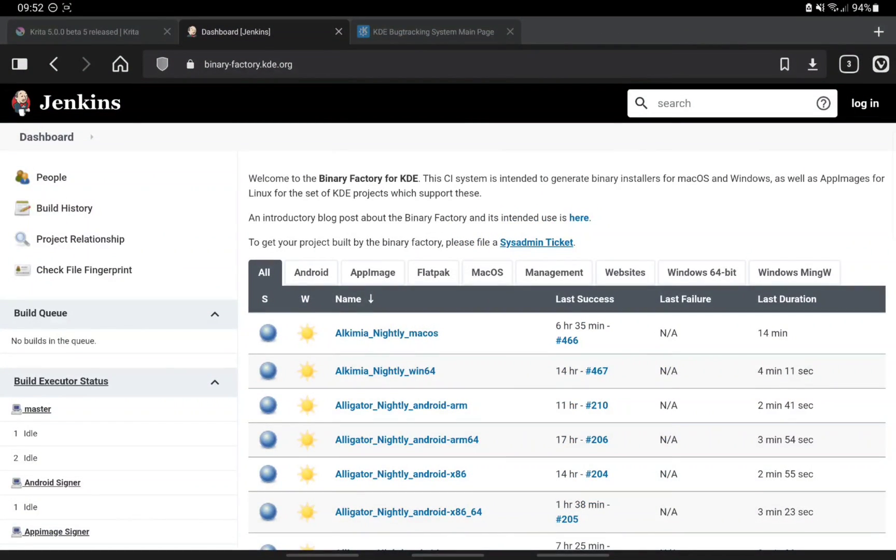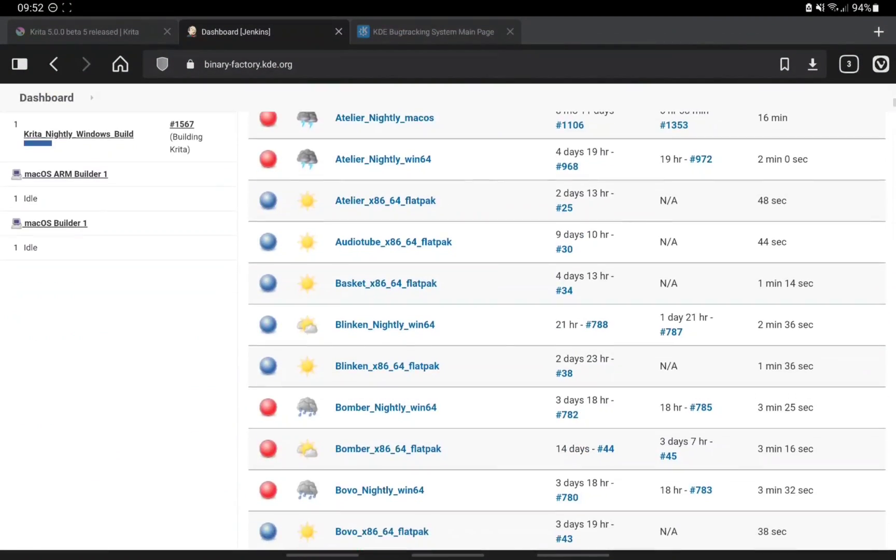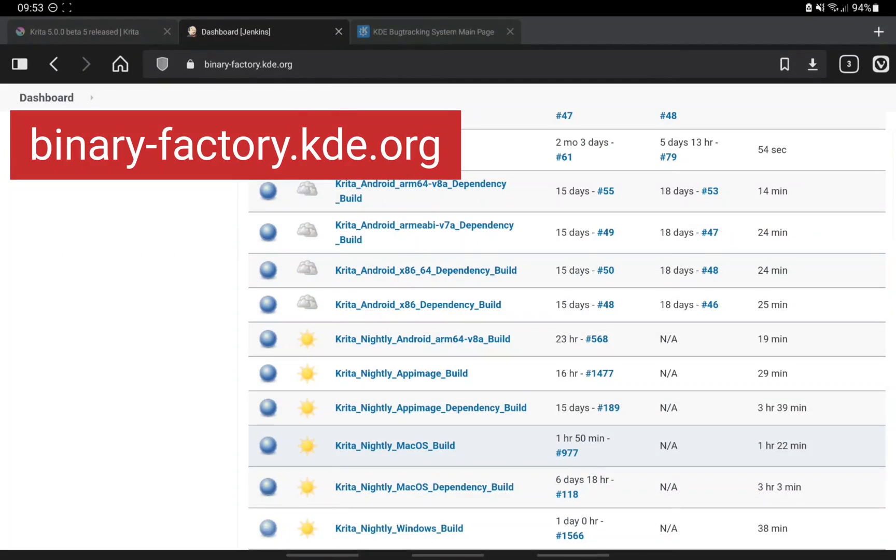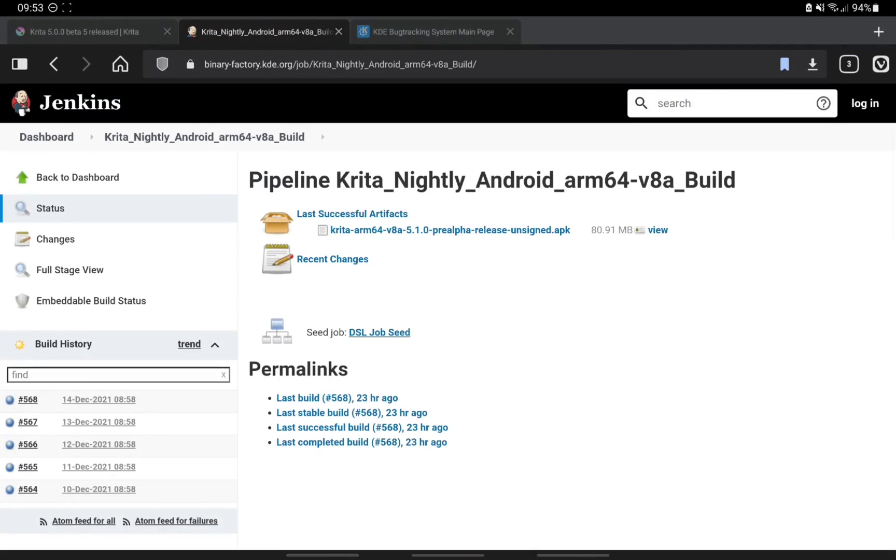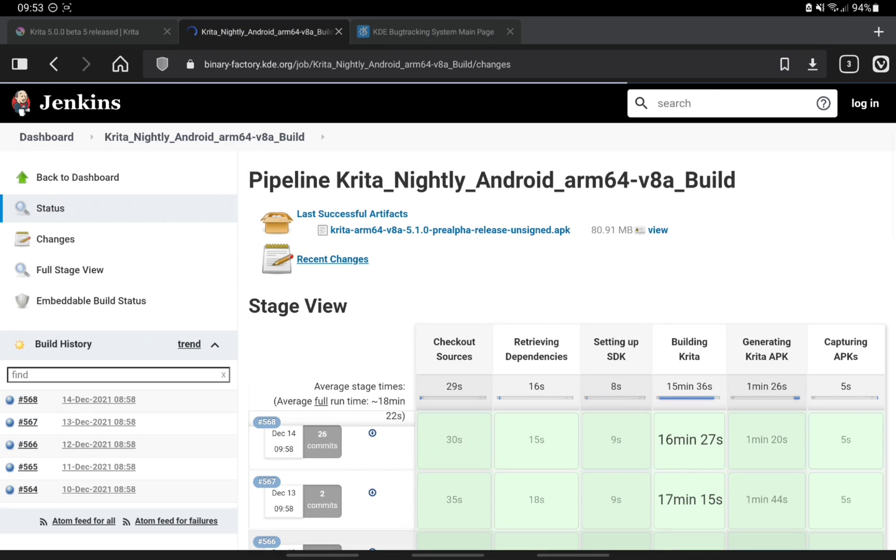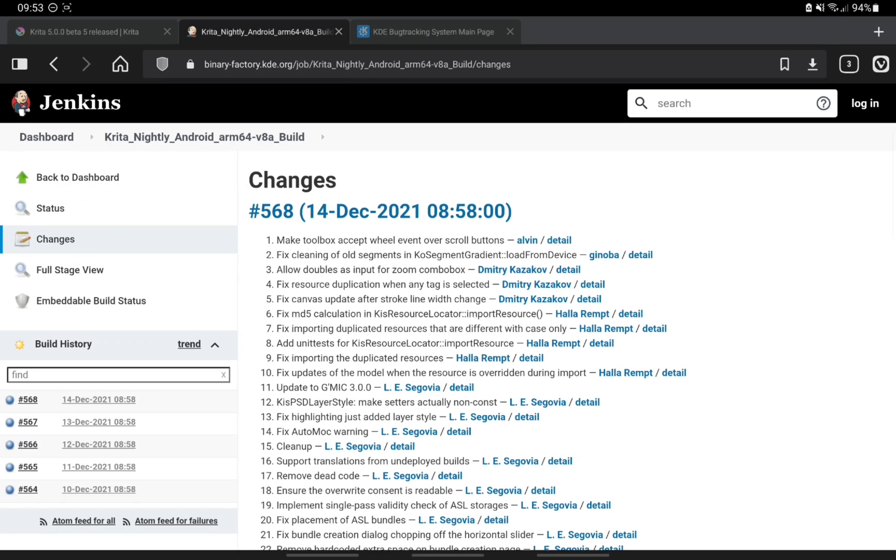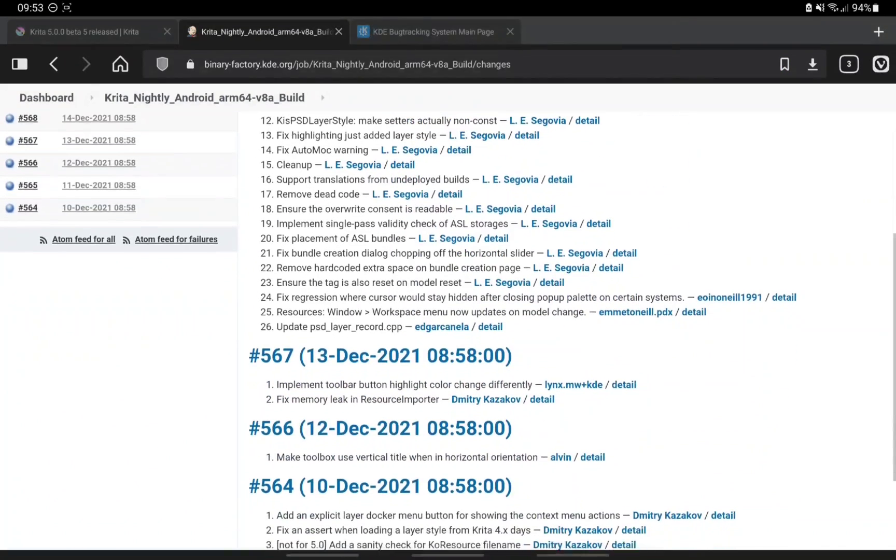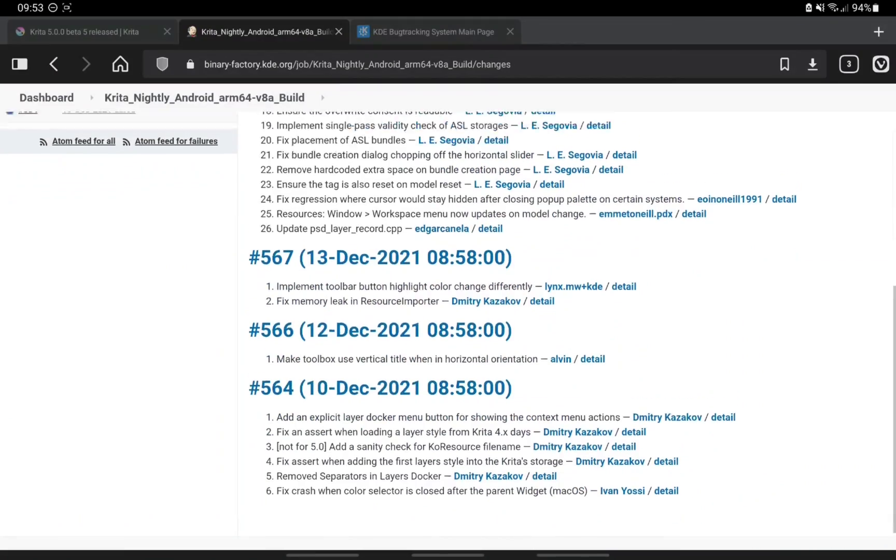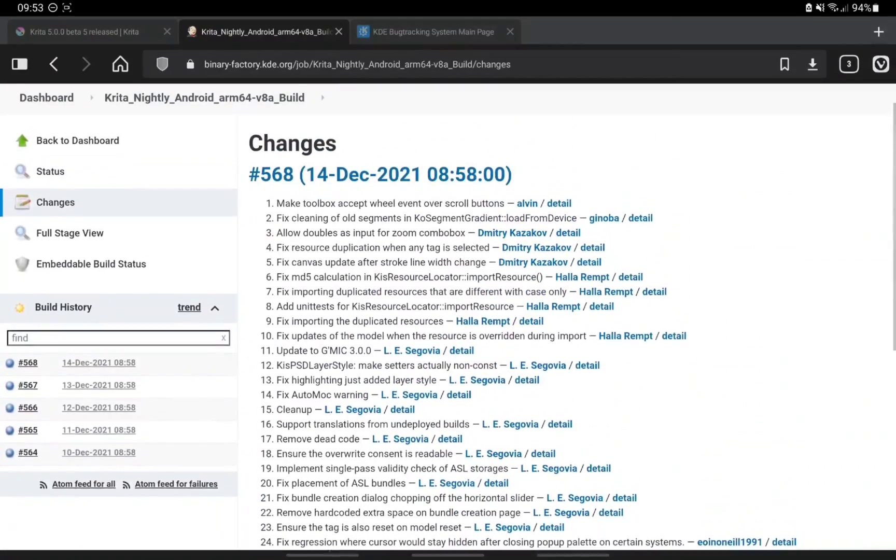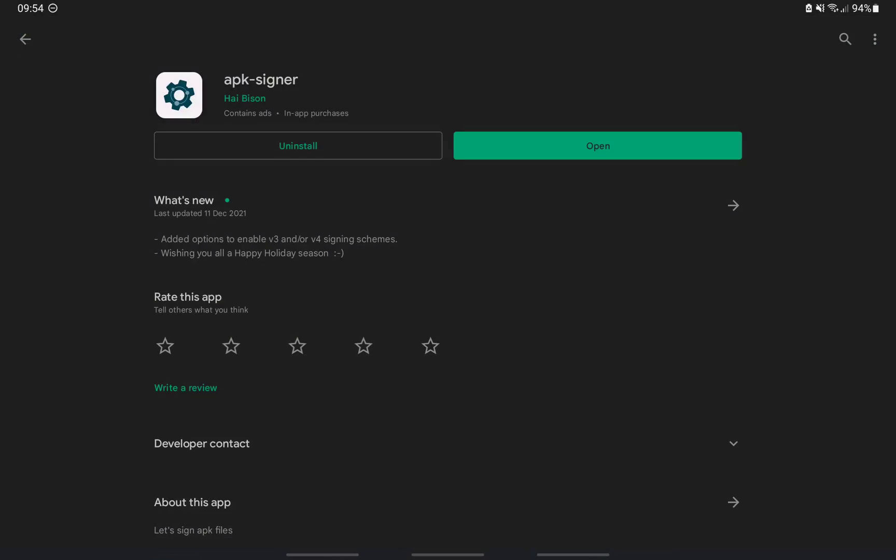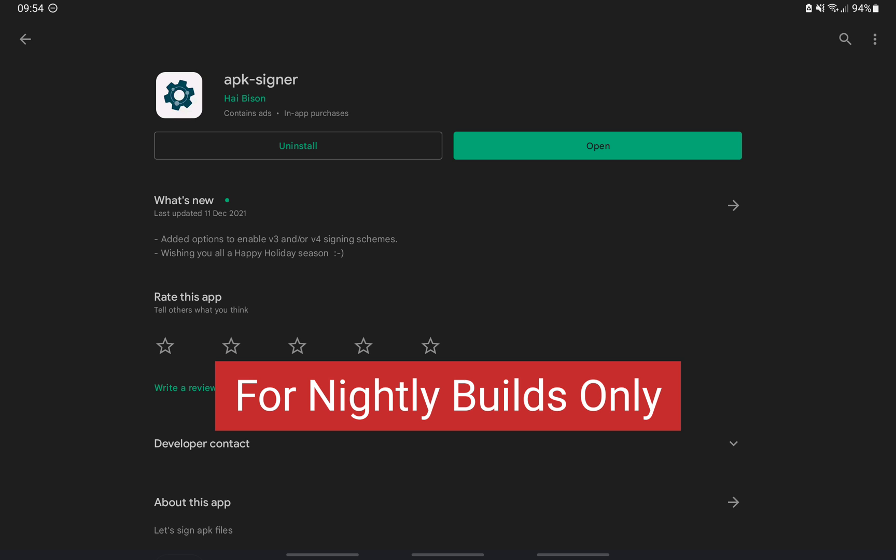If you are interested in the nightly builds, head over to binaryfactory.kde.org. Scroll till you find the nightly builds for Krita and select the one that's based on your device's CPU. These builds are released on a daily basis. You can also see the most recent changes. You will need to be able to sign APK files. For that, you can use an application called APK Signer.